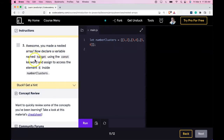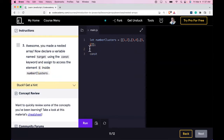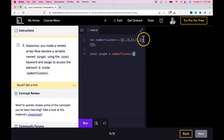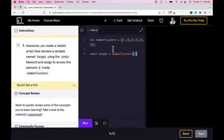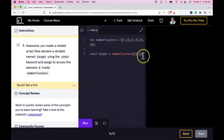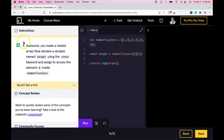Now declare a variable named target using the const keyword and assign it to access the element six inside numberClusters. To access element six, we would use index two and then index one. The third array contains five and six, so five is at index zero and six is at index one. This should access the number six — we can even log it just to make sure. We do get six, so we are targeting the correct number.